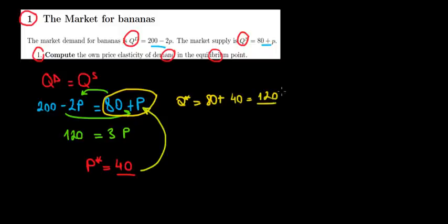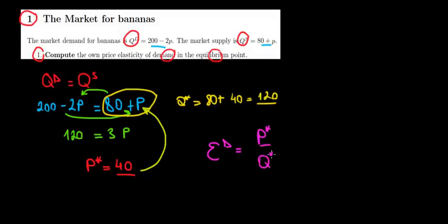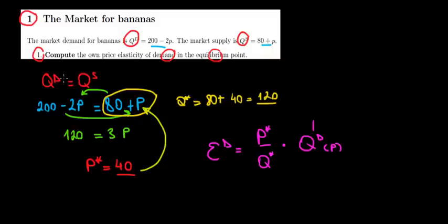Now we found the data in equilibrium. With this in mind we can calculate our elasticity of demand. What is the elasticity of demand? It's the price in equilibrium divided by the quantity in equilibrium times the derivative of the quantity demanded function with respect to price. Okay so let's substitute all these values. We have them already.